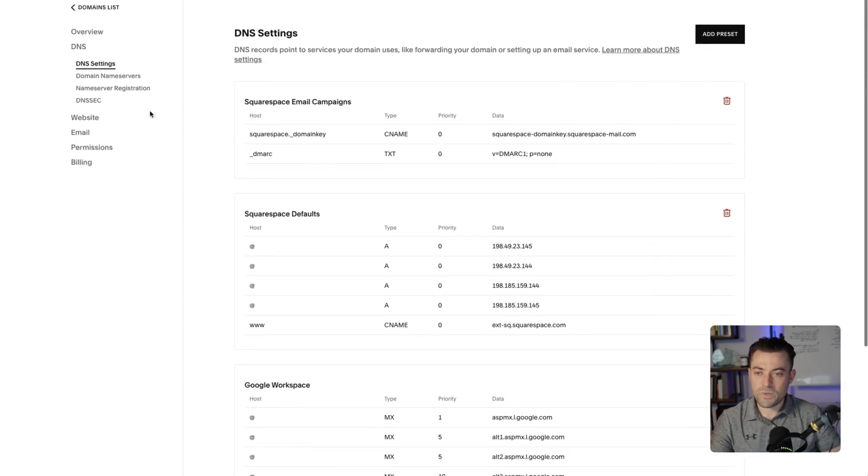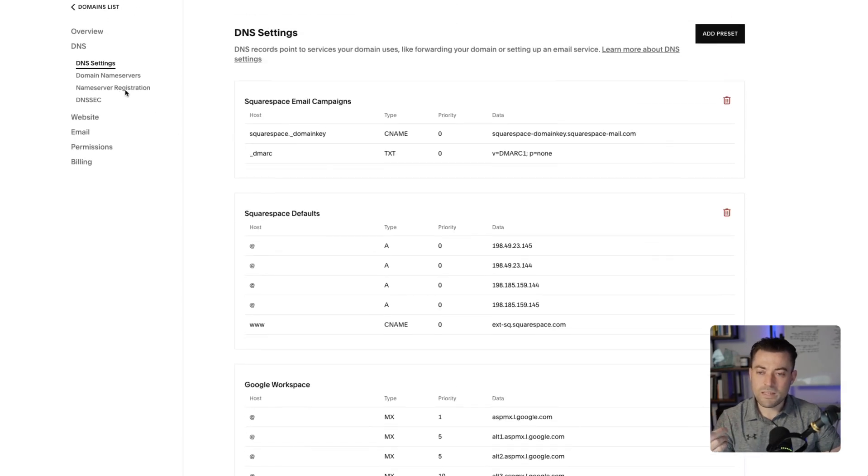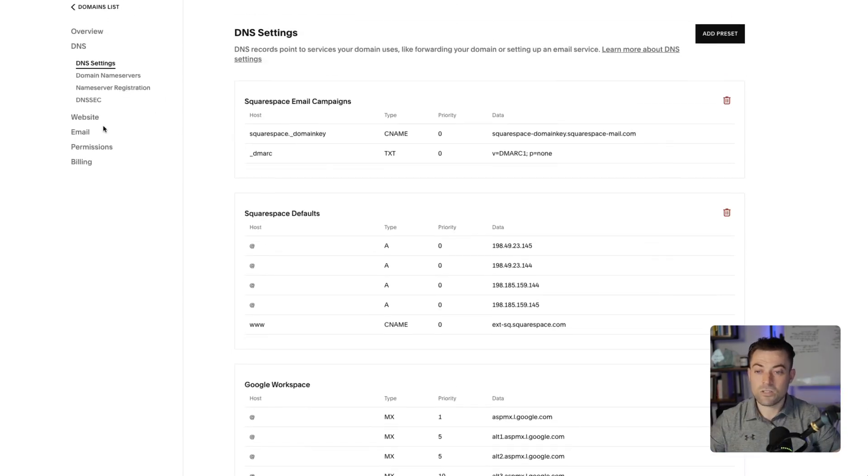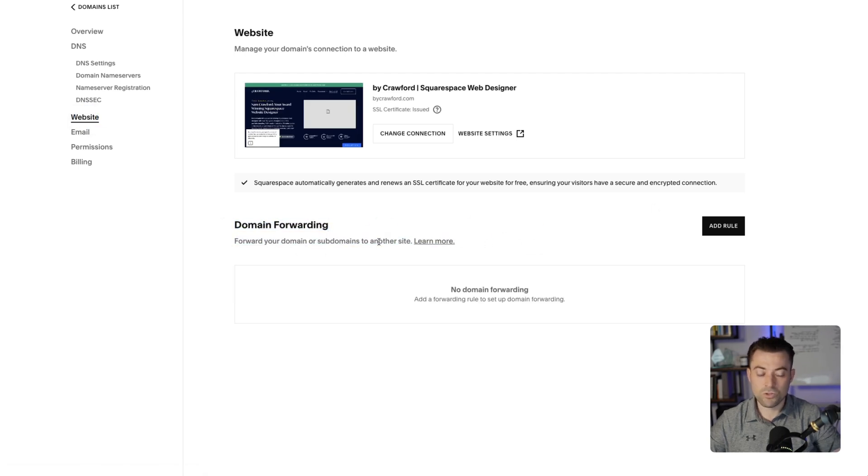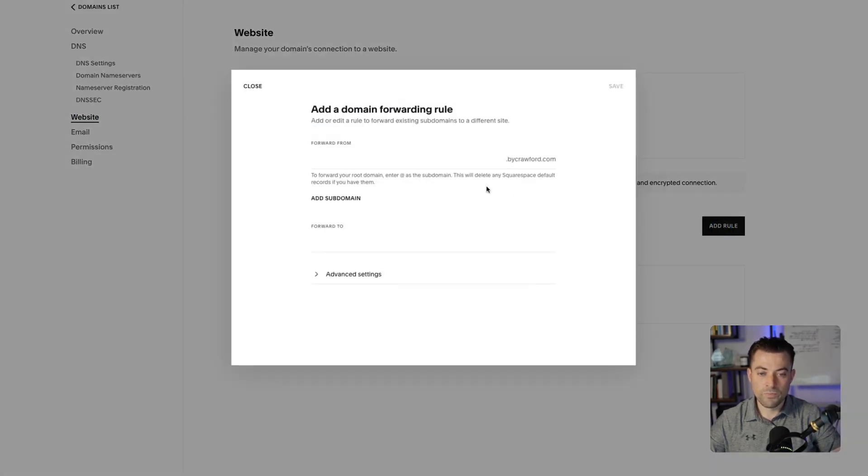What we need to do instead is go down into website here and then domain forwarding. So you can see 'forward your domain or subdomains to another site.' We click 'add rule.'